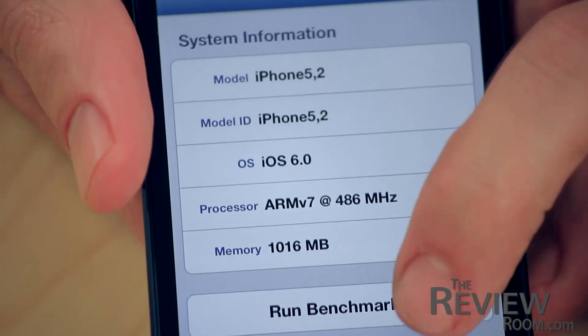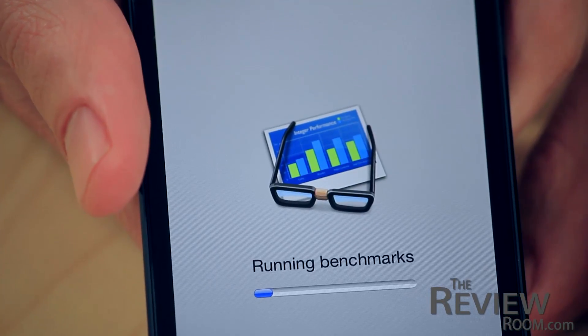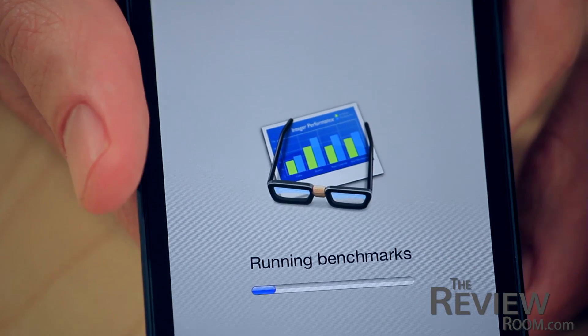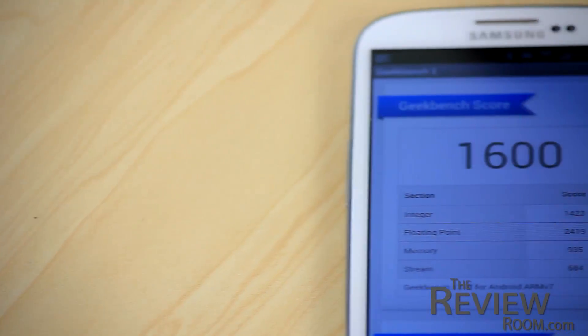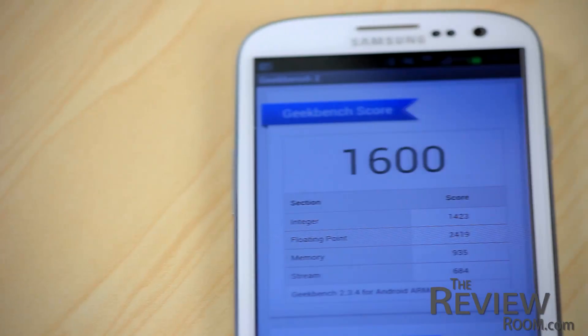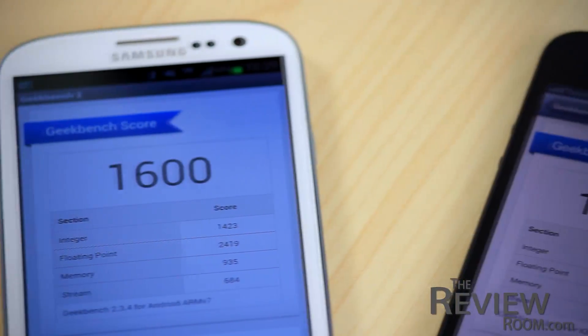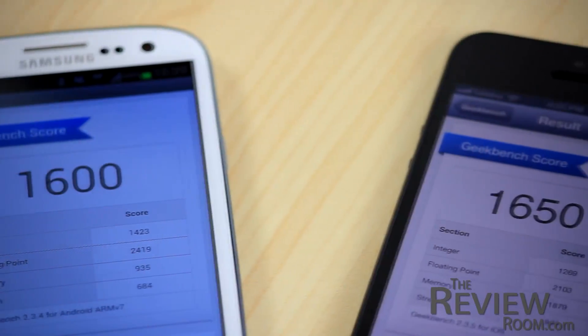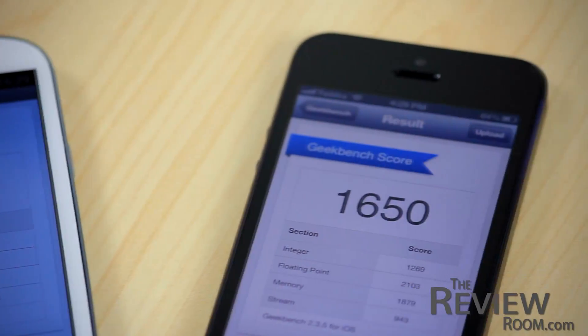Next we loaded Geekbench onto both devices — a computational power test. A higher score is better here. The Galaxy S3 came in at 1,600 and the iPhone 5 at 1,651, so the iPhone takes this round as well.